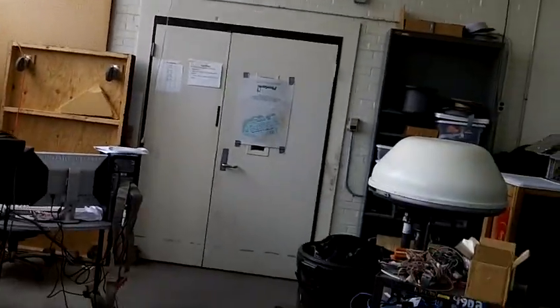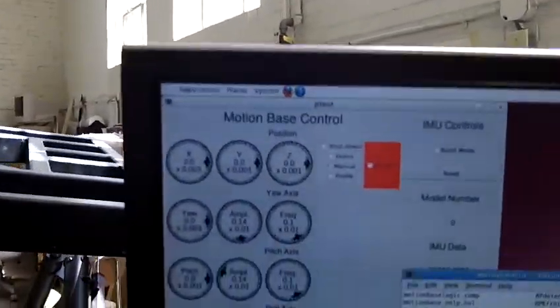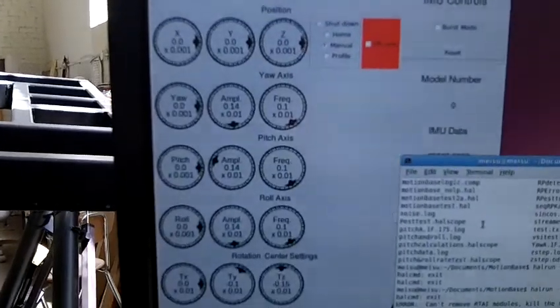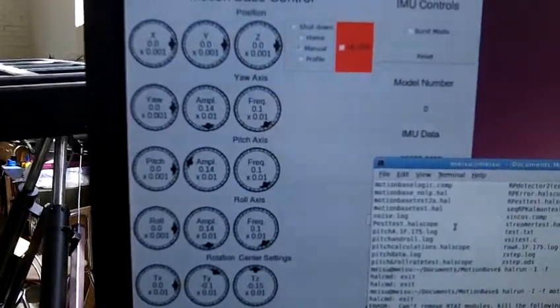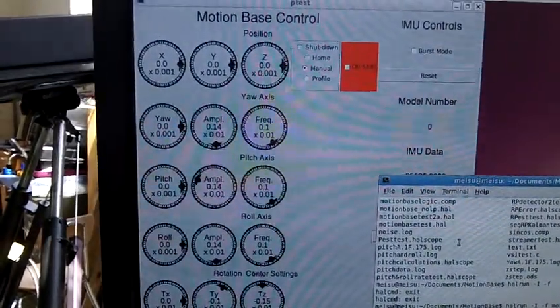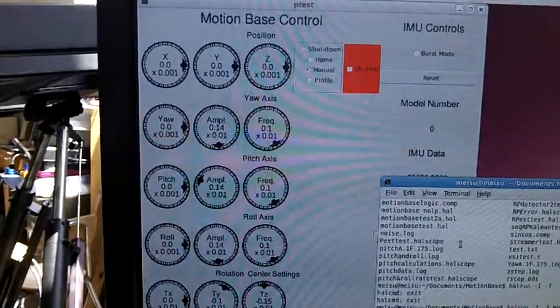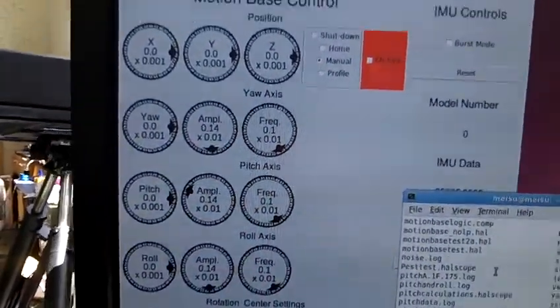The motion base is pitching, rolling, and yawing at 0.1 hertz with an amplitude of 0.14 radians.